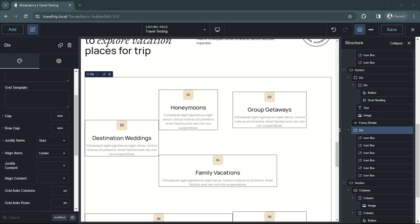Hey, this is Kevin from Breakdance. And in this video, we're going to discuss the justify content property for your advanced display grids. The justify content property will control the inline axis of the grid container.